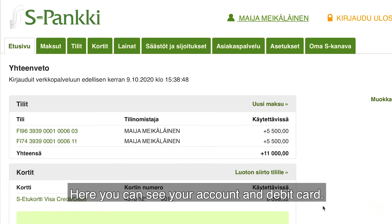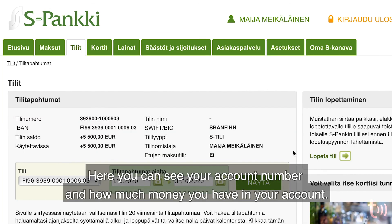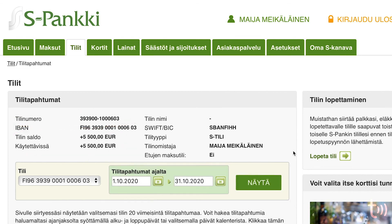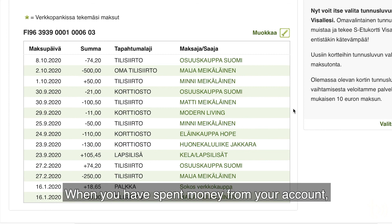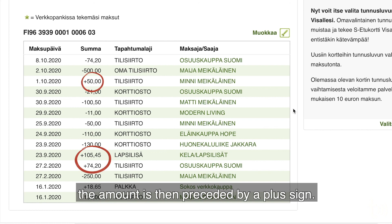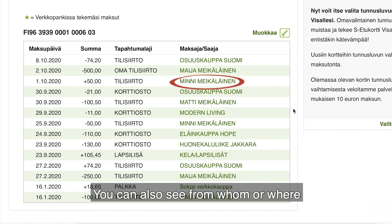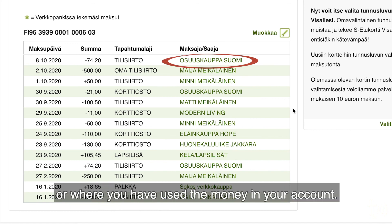Here you can see your account and debit card. Click on the account to see its events. Here you can see your account number and how much money you have in your account. Here you can see what's happening in your account. When you've spent money from your account, the amount is preceded by a minus sign. If you have received money, the amount is preceded by a plus sign. You can also see from whom or where you have received money, to whom you have transferred, or where you have used the money.